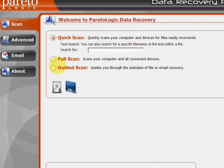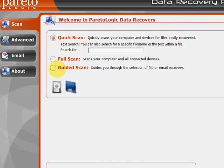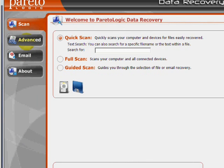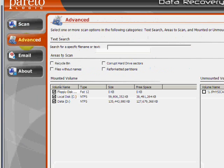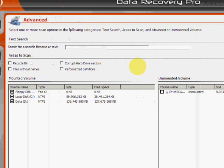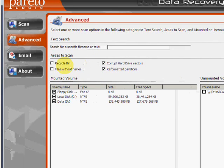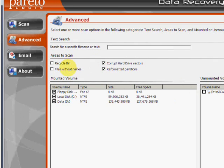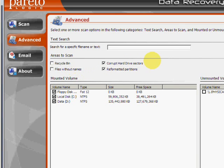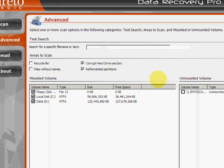If you click here on the advanced tab, under this option if you wanted to search for certain reformatted partitions, corrupt hard drive sectors, there's also recycle bin and other files. So you just click those and then click start scan.